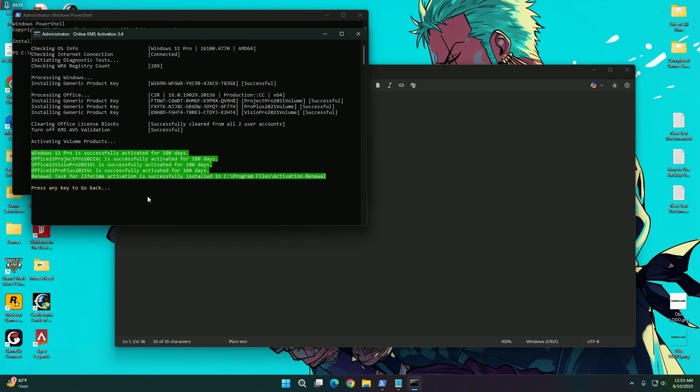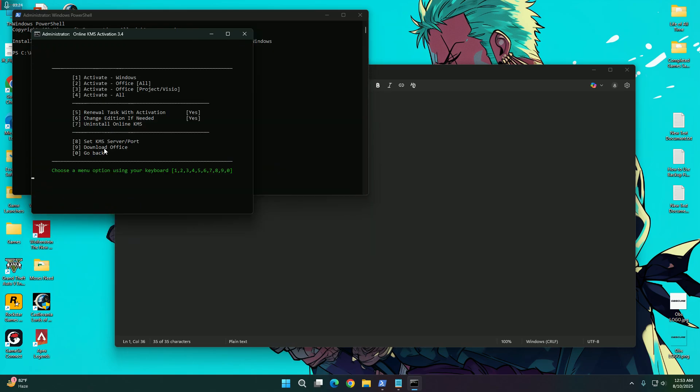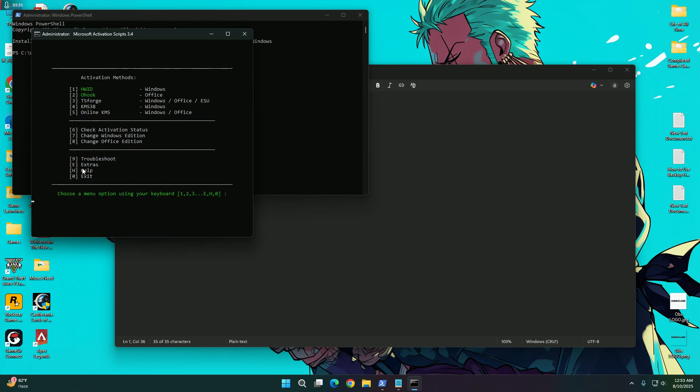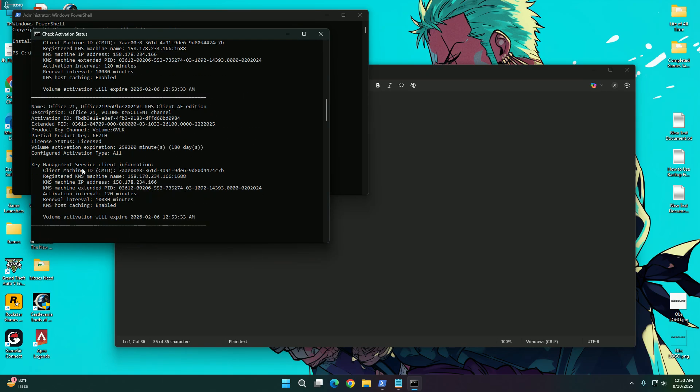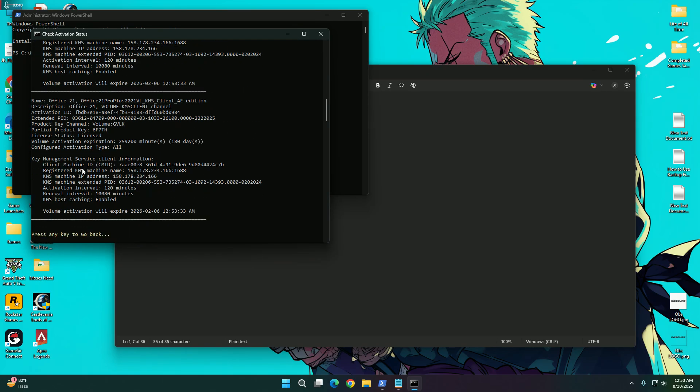OK, it is done. So we are going to check again to see if our expiry date has been improved or not. So we are going to click on 0 to go back and we are going to press on 6 to check the activation.